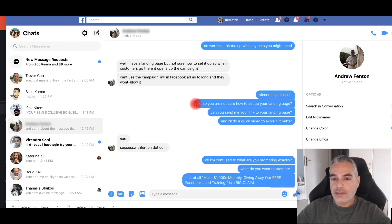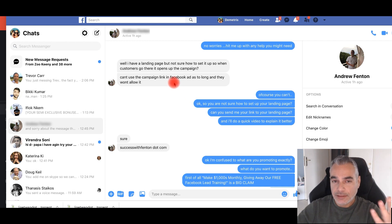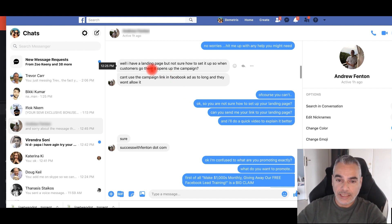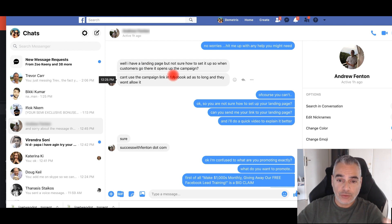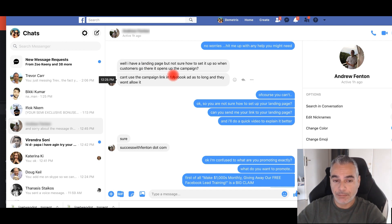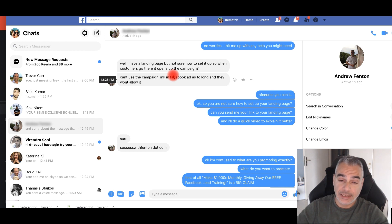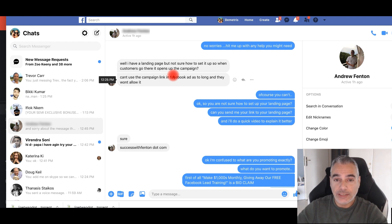I asked him to tell me what it is he needs help with. He told me he has a landing page but is not sure how to set it up — when customers click, where it opens up to the campaign. He can't use a campaign link directly in Facebook ads, so he's confused on how to connect it.